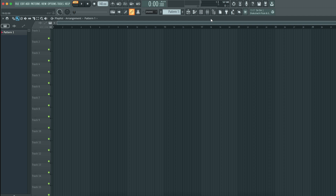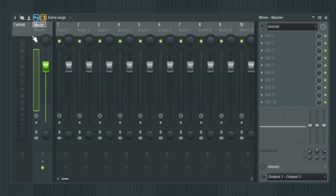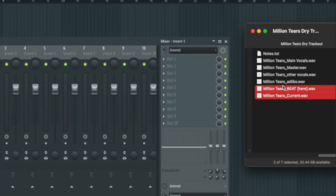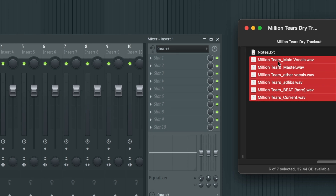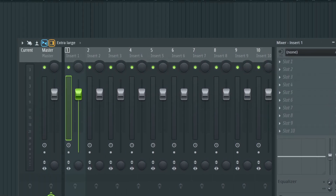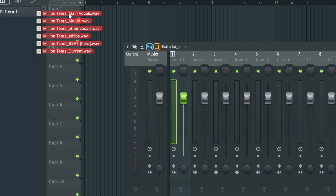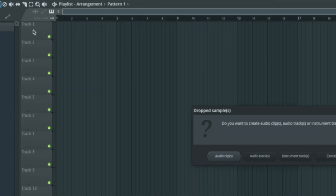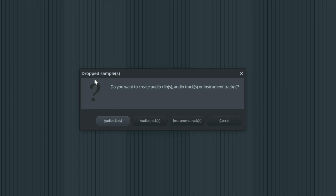As you can see here, there are no plugins on the master or any inserts. Now what you want to do is select your files on your computer that you want to import into FL Studio, drag them into the track header within the playlist — not the playlist itself, drag it to the track header. Once you drop it, it's going to ask: do you want to create an audio clip, audio tracks, or instrumental tracks? In this case we are going to create audio tracks.